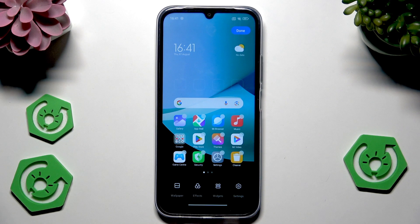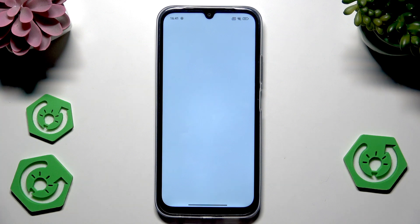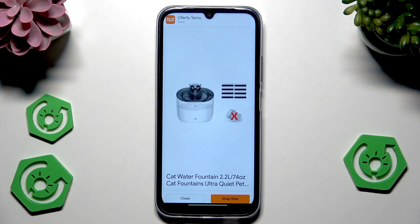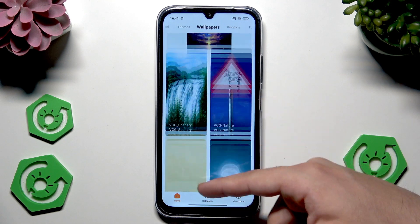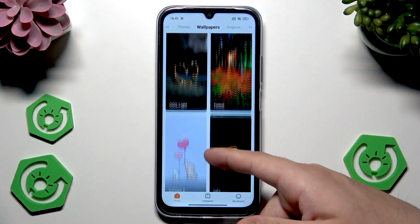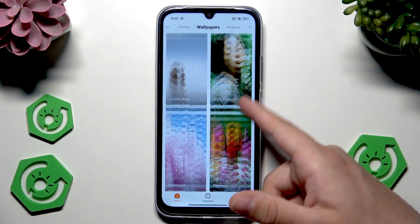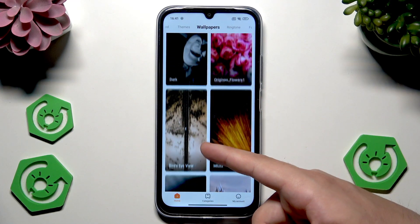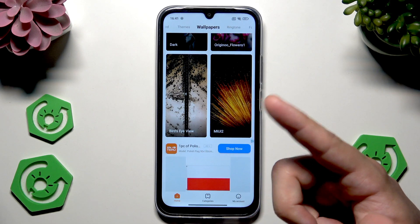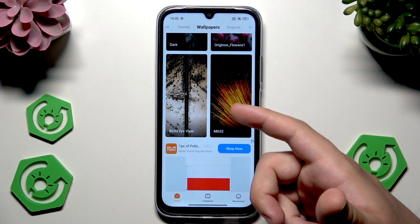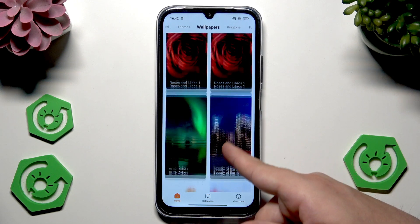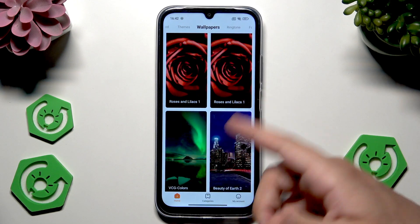From here we can select a new wallpaper. In here we have a whole shop from which we can download or buy wallpapers. As you can see, we have a long, long list, and I'm sure that all of you can find something for yourself. Some of those wallpapers might need payment, so be aware of that.